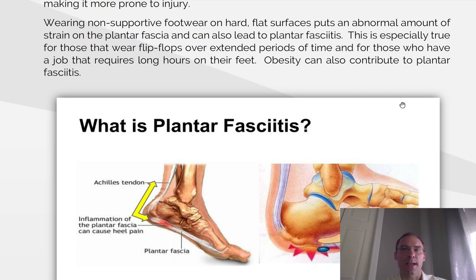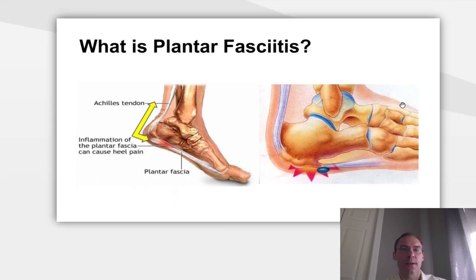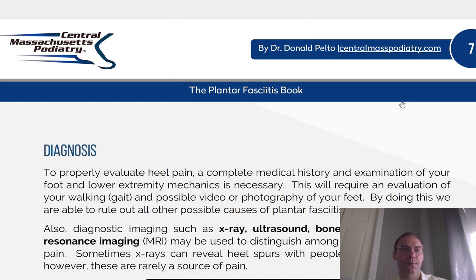It can also lead to plantar fasciitis. This is especially true for those who wear flip-flops for extended periods of time, and for those who have a job that requires long hours on their feet. Obesity can also contribute to plantar fasciitis. Here we see a picture of an Achilles tendon pulling in the back of the heel and on the bottom of the heel.